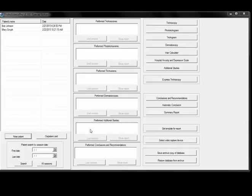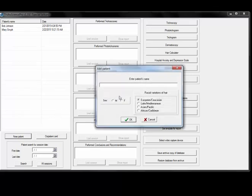So to get started we're going to click on the new patient button and we're going to enter the patient's name, their sex, and their racial background.